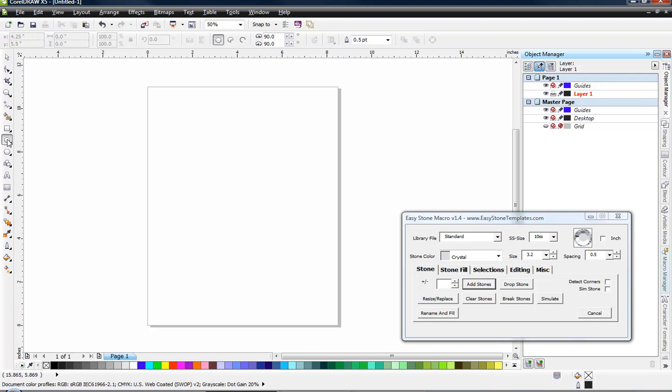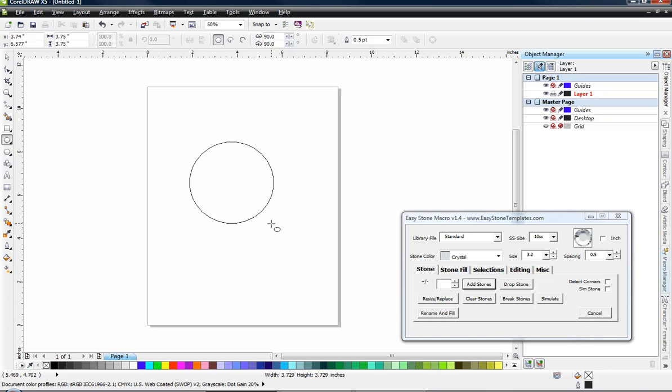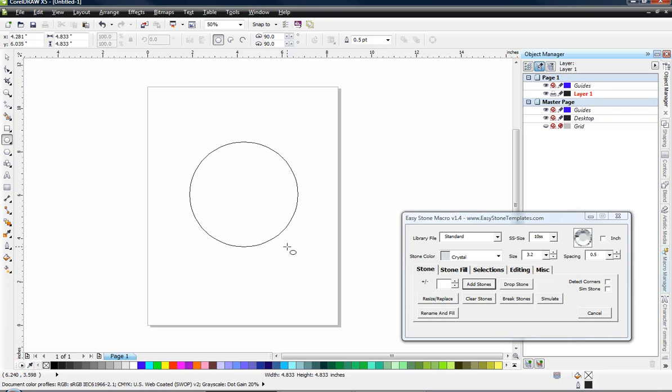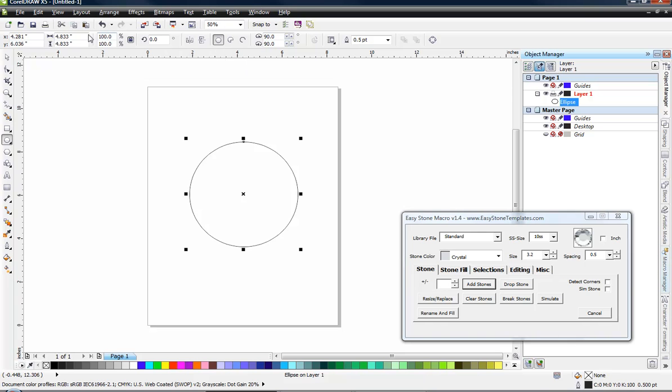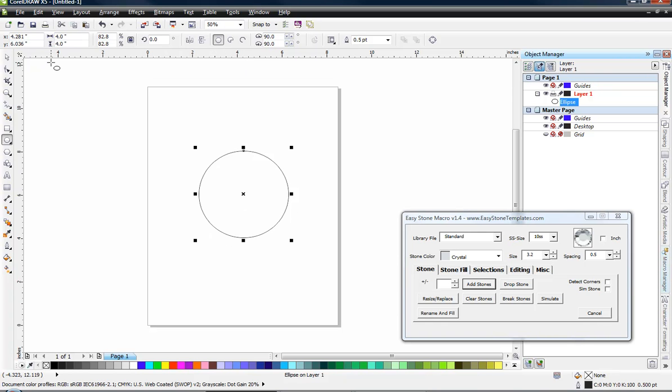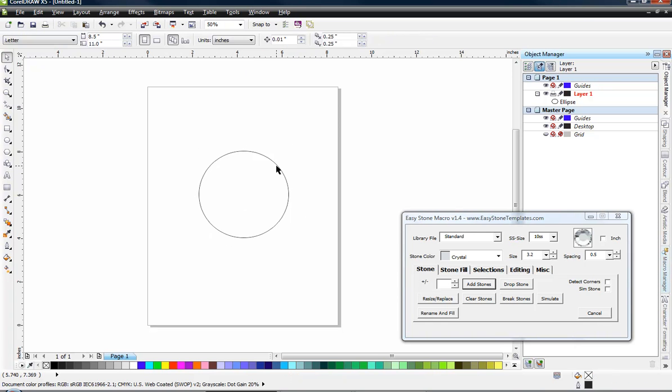We're going to grab our ellipse tool here in CorelDRAW and drag out a circle, holding our control key down to constrain to a perfect circle. We want to make sure that our lock ratio button is checked because I want my initial circle to be four inches. So four inches in width, four inches in height is what I want to start with.